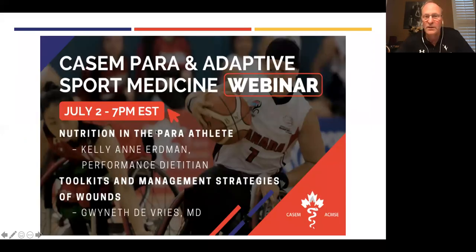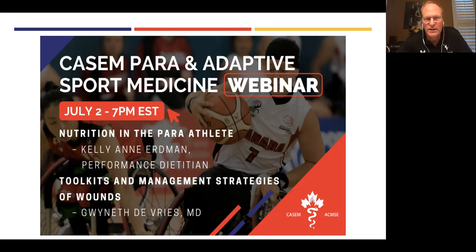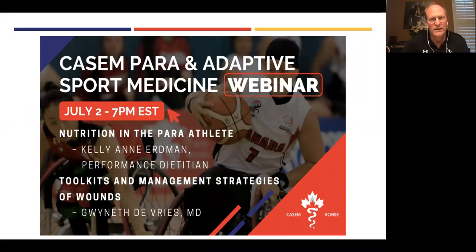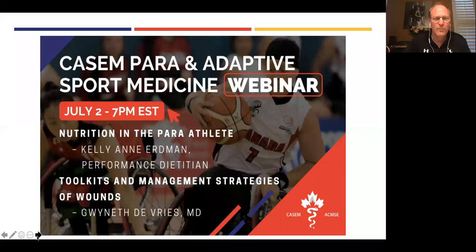I'd like to give a shout out for the upcoming para and adaptive sport webinar, the day after Canada Day. We will be talking about nutrition in para athletes, as well as toolkits and management strategies for wounds. If you haven't checked these out, this would be a very good one — it's been quite well received. Just want to give that a plug and continue along the webinar success that CHASM has had.